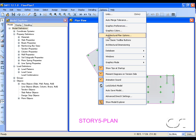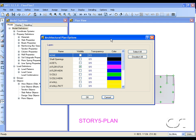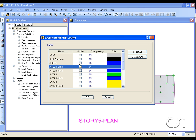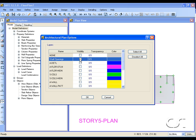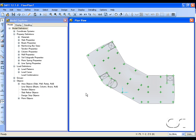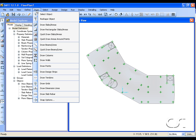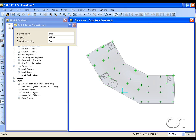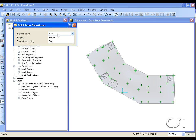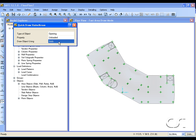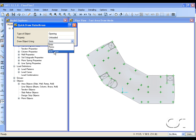Change the items visible to the shaft openings. Select the quick draw slabs command and set the type of object to opening and the draw object using to arc layer. This must be set to architectural layer for the program to convert the polylines to openings.